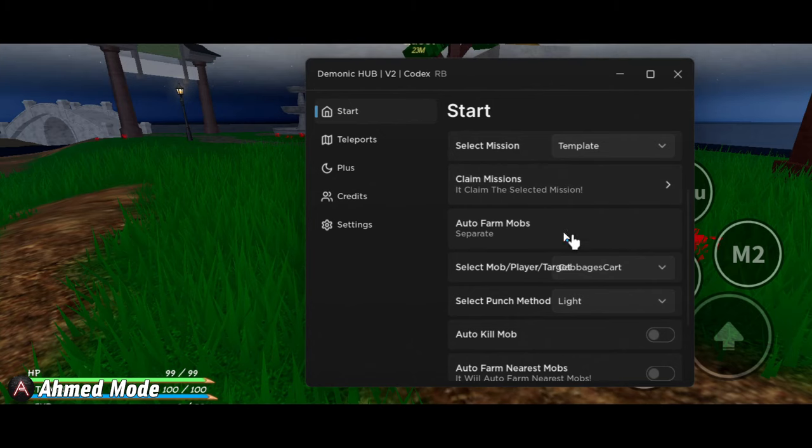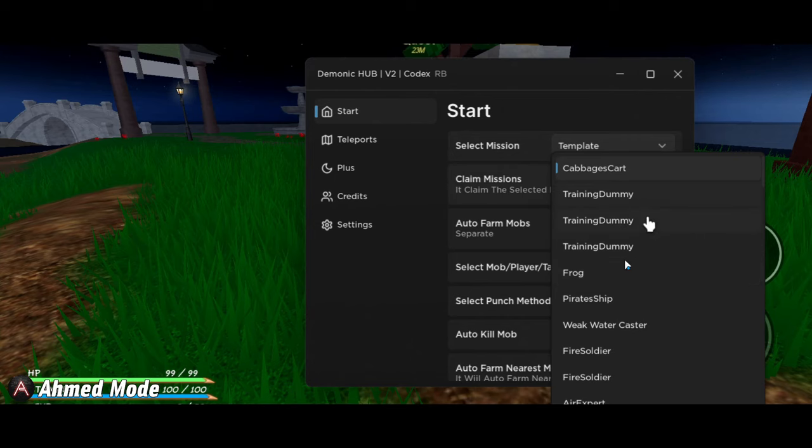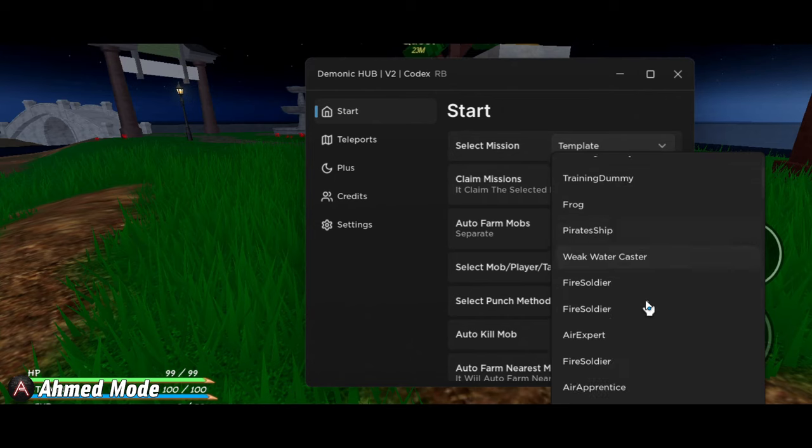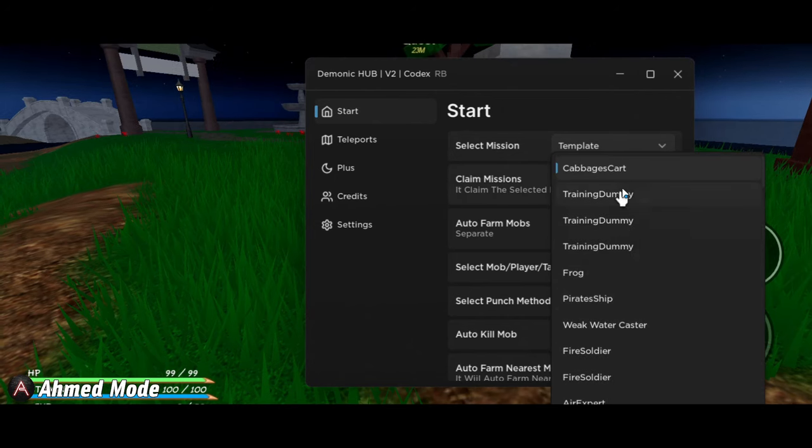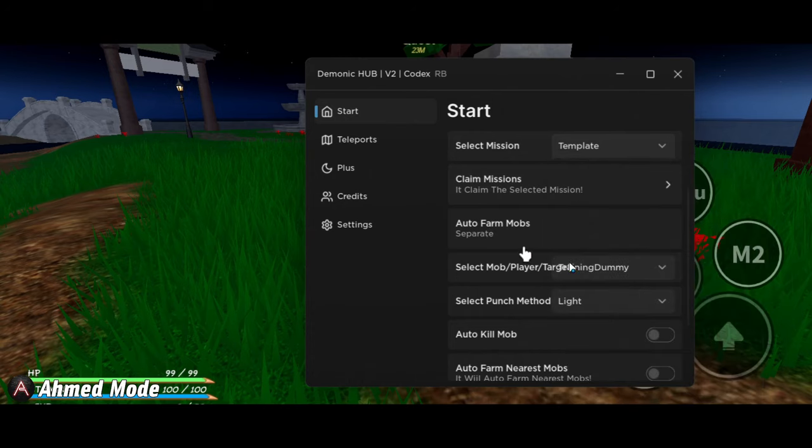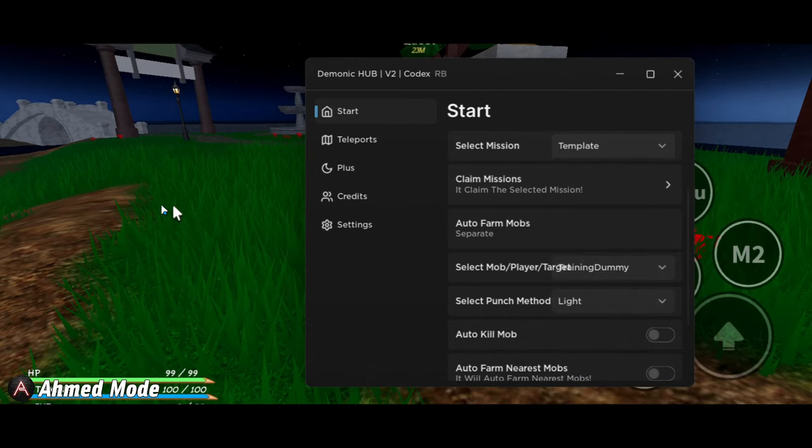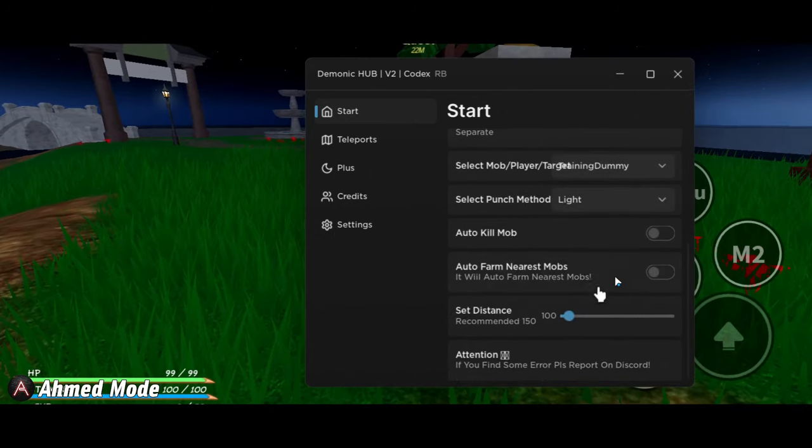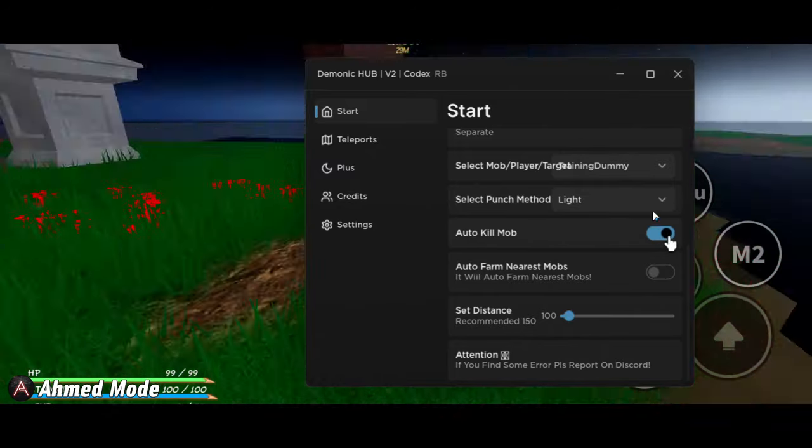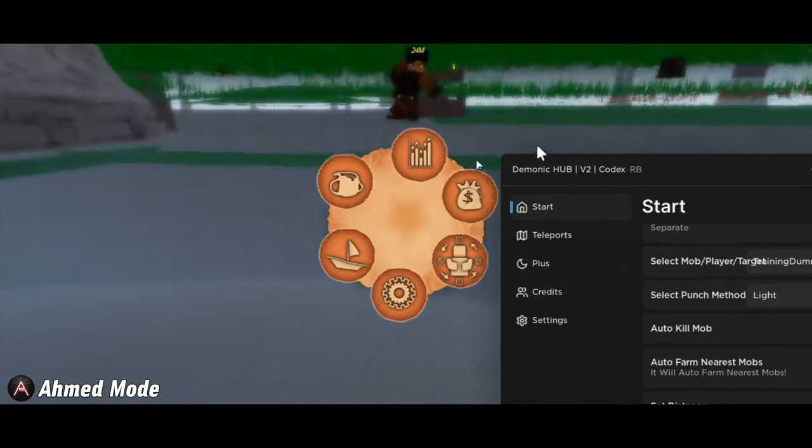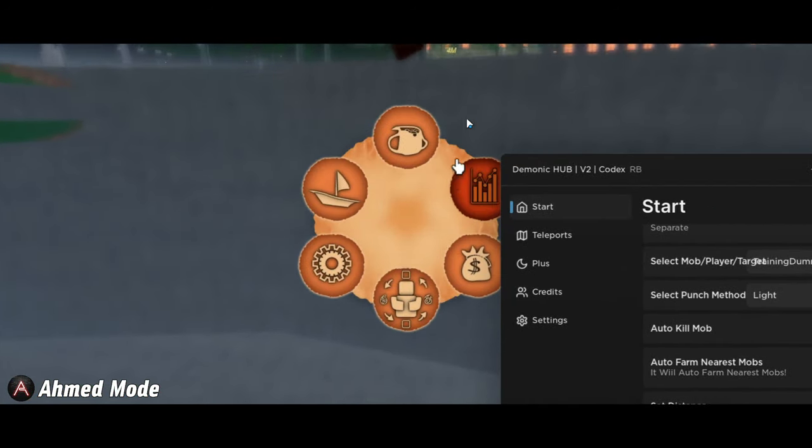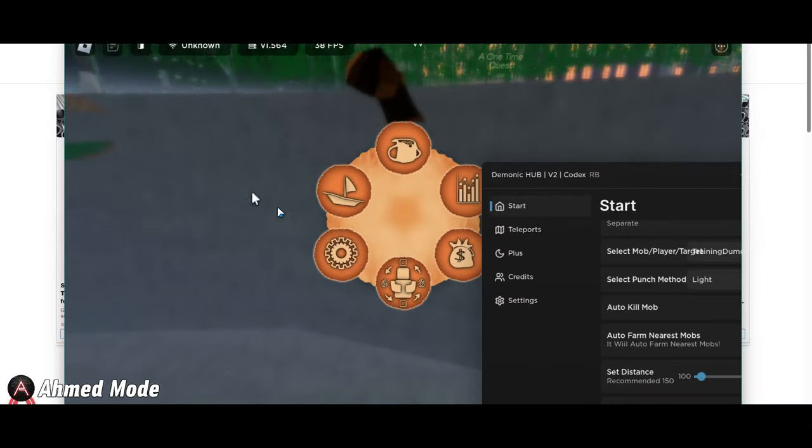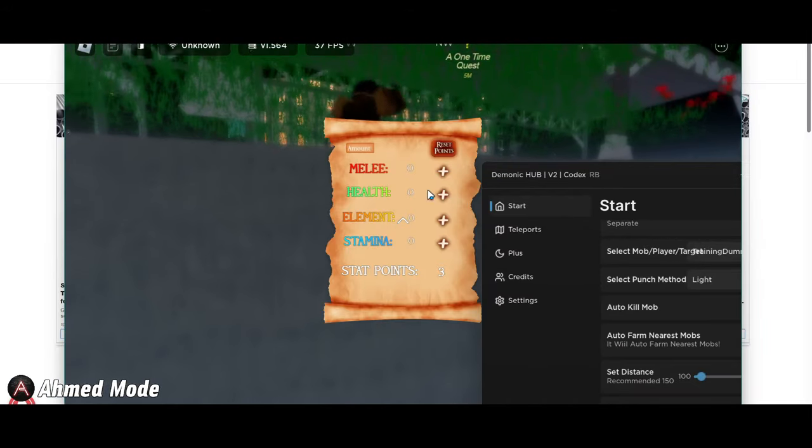And also choose a specific move to farm. Let's say I'm gonna farm like a training dummy now. You can turn on auto kill mob, and this is gonna TP your character to there where you can farm with this move.